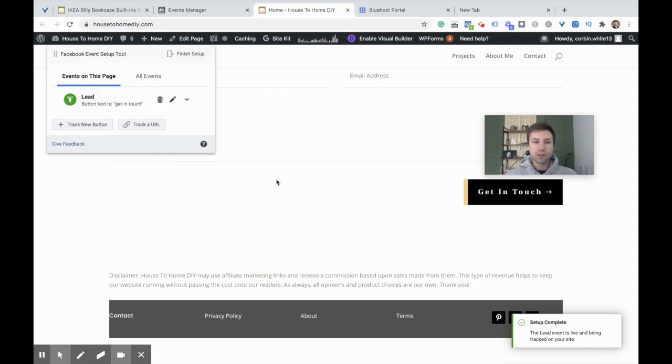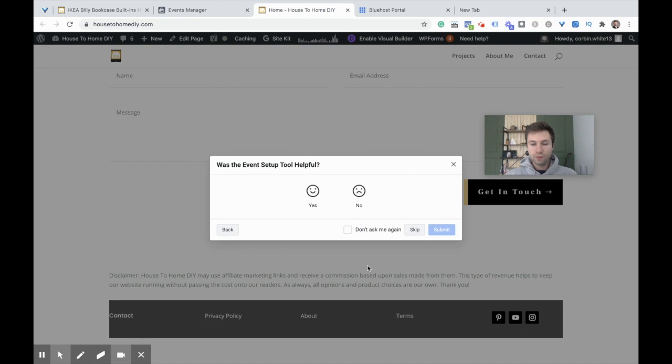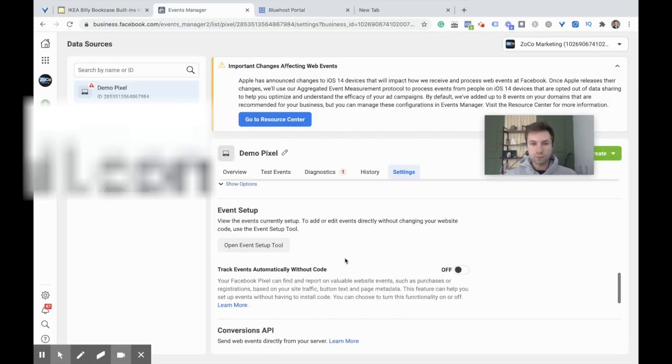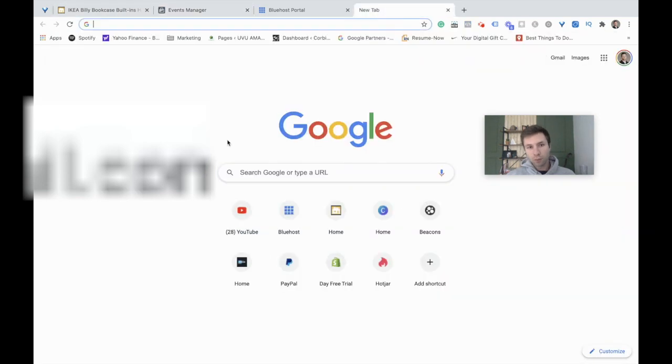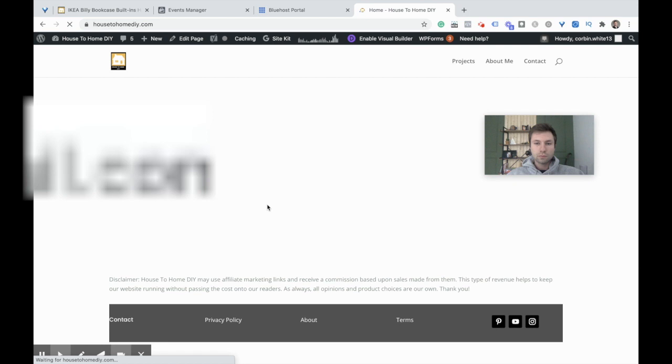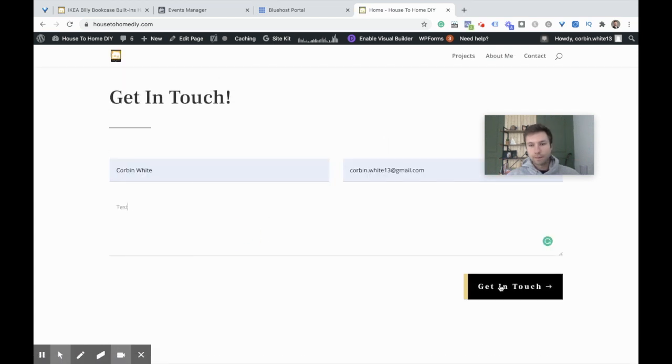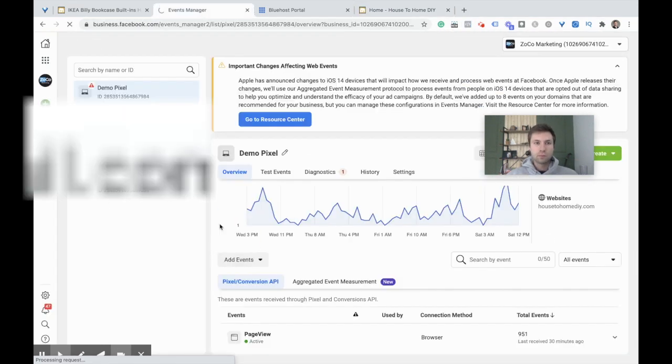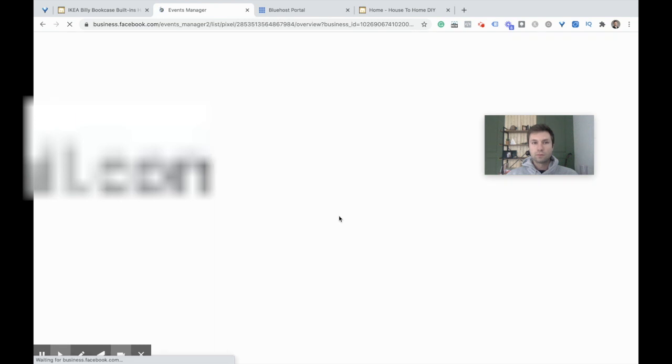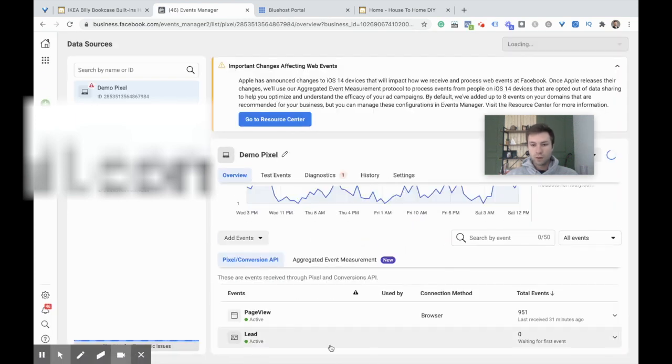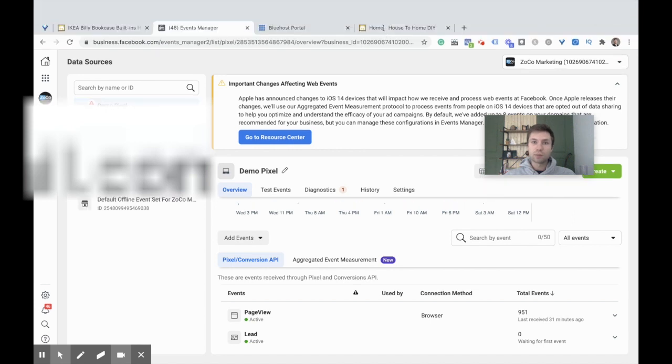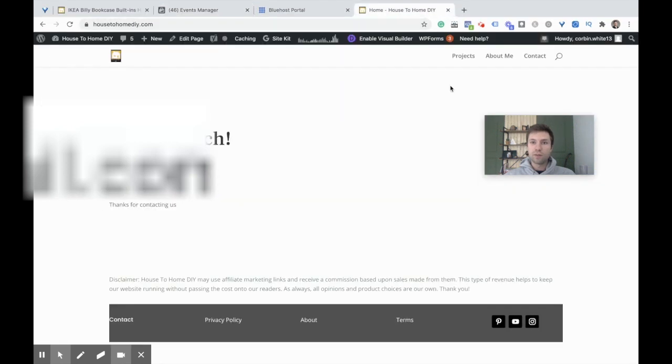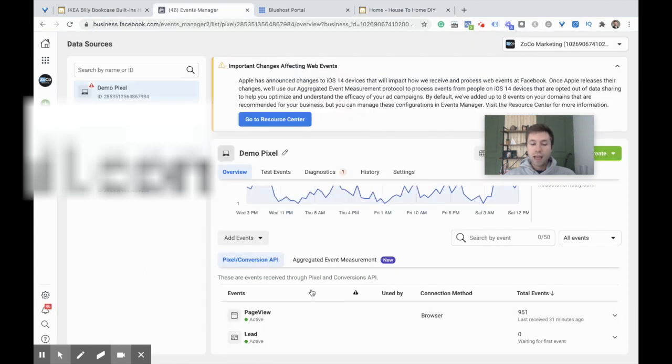We're going to hit Confirm and Finish Setup. Now we are tracking on this lead button. When we go over to Overviews, you can see that event still hasn't fired. I'm going to give it a second and go through and fill out a test form real quick. I just went through and submitted a test lead form. It's not showing in here yet, but we do have the event actually showing. The reason I know it's working is when I come over to the Facebook pixel, you can see that a lead was fired after I filled out the form.